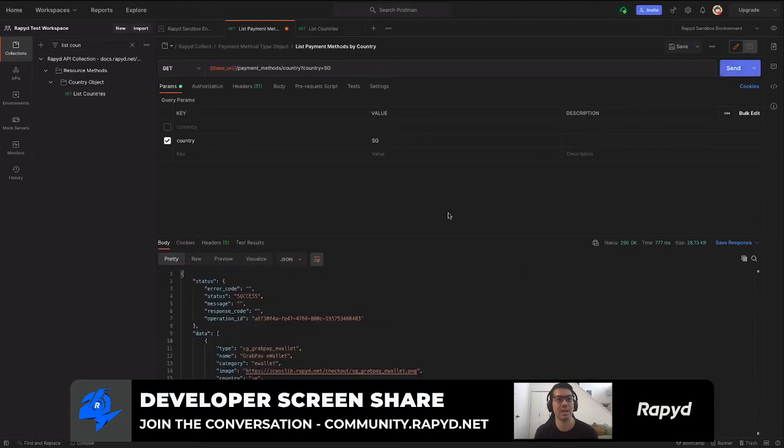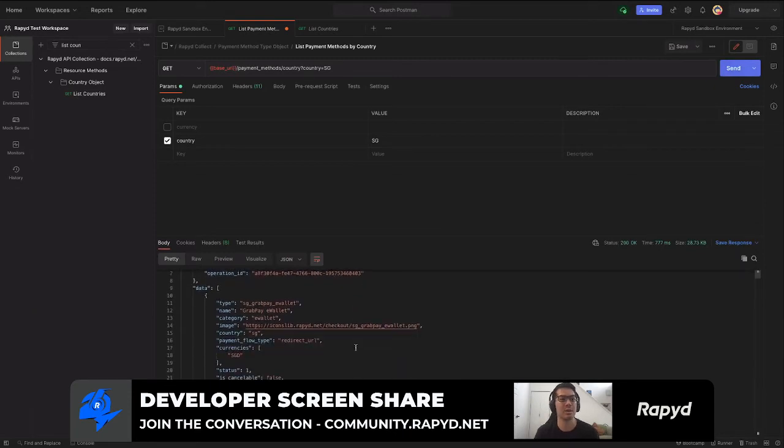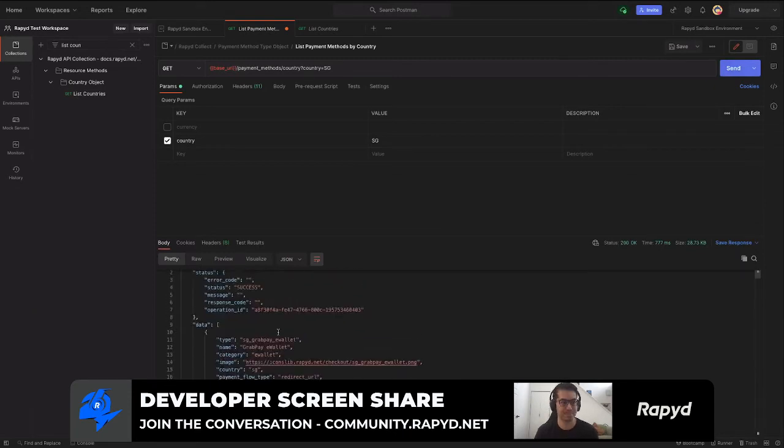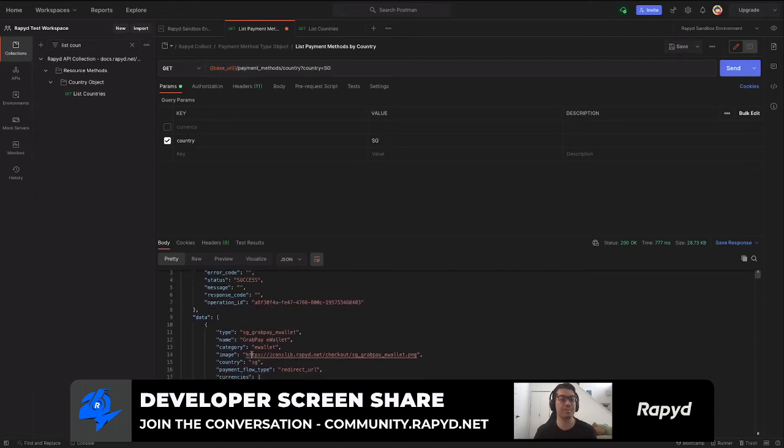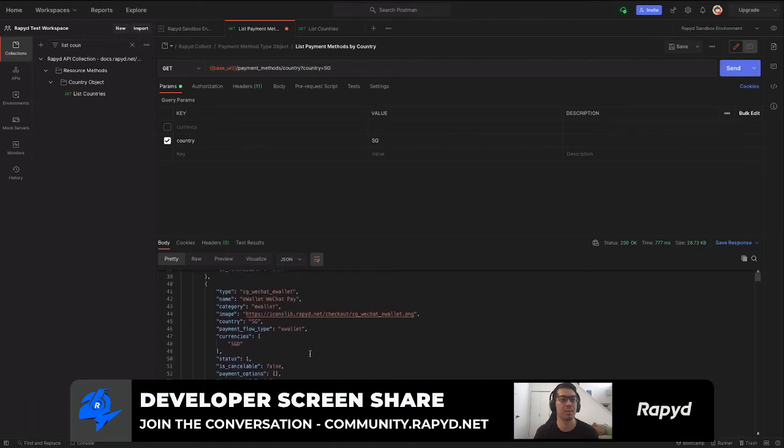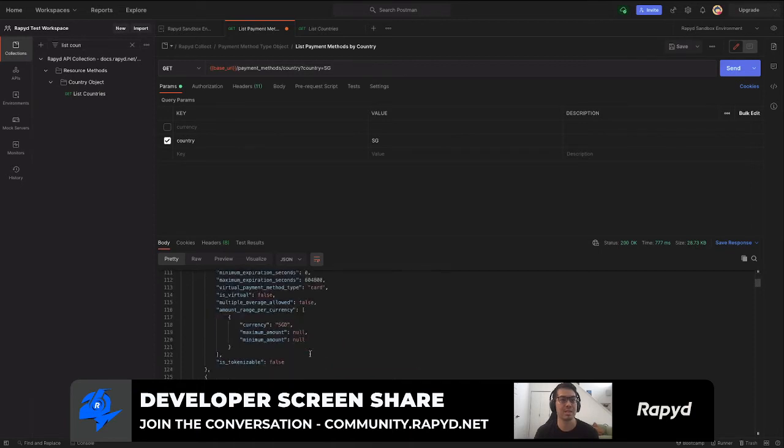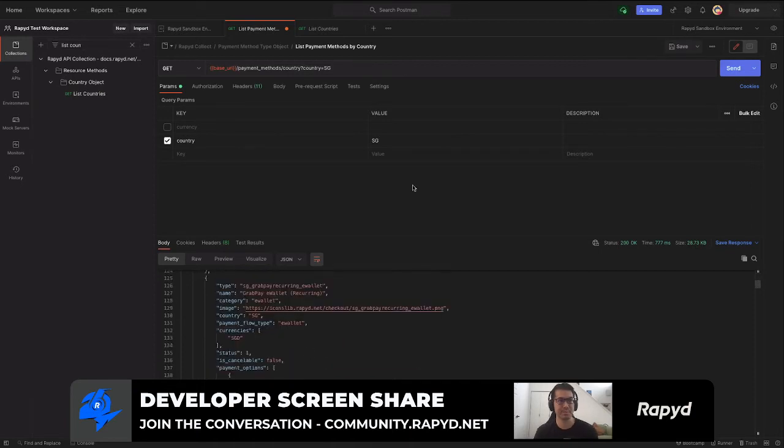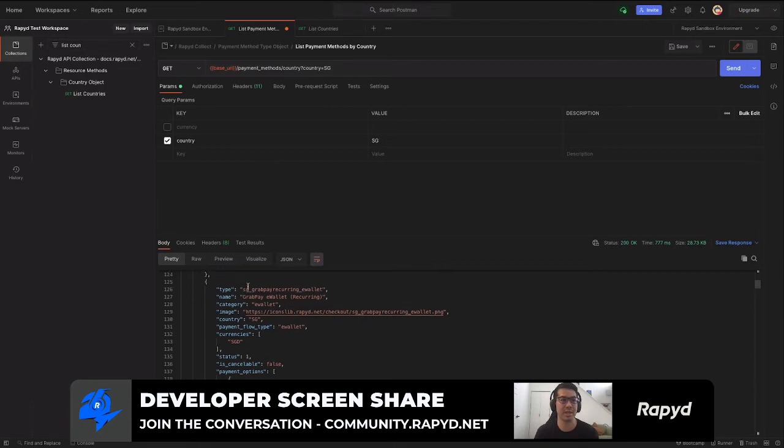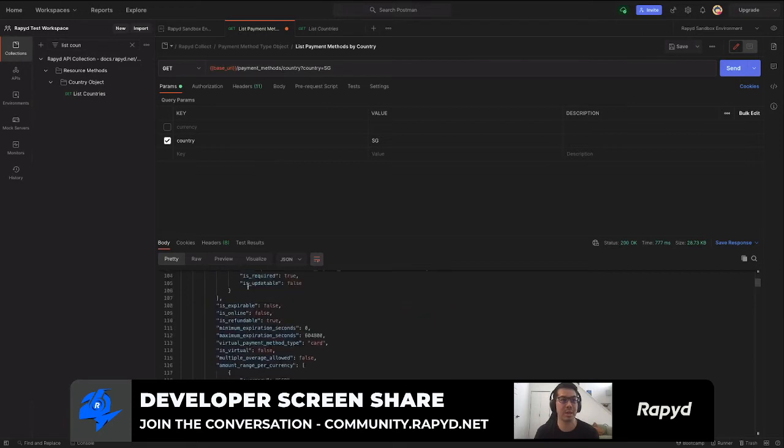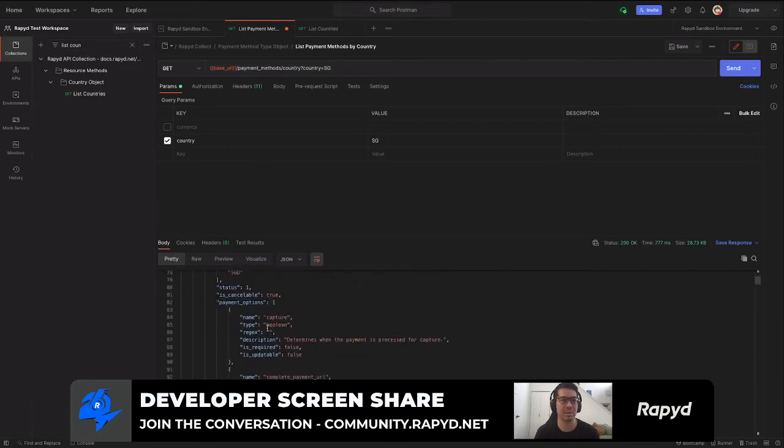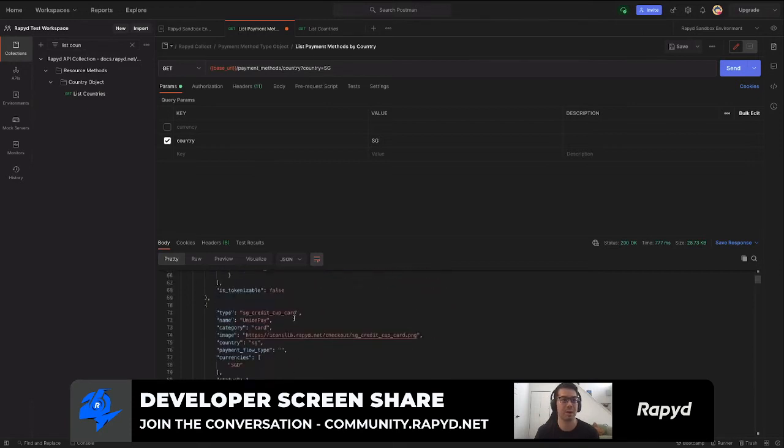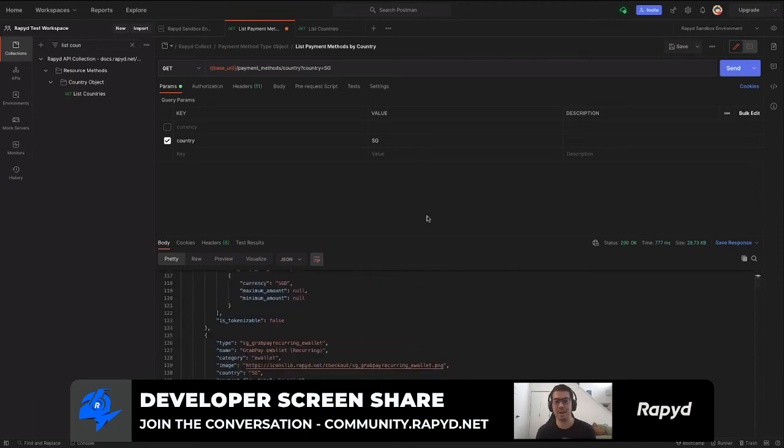We've made our first API call. And here we have the different payout payment method types for Singapore, all listed. And then your next API call could be get required fields for a specific payment method type. So if you wanted to grab a Singapore credit card or a different payment method type.